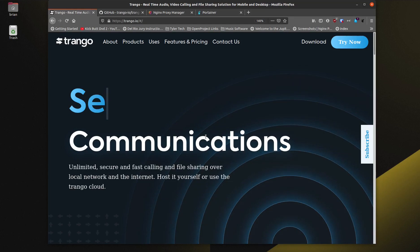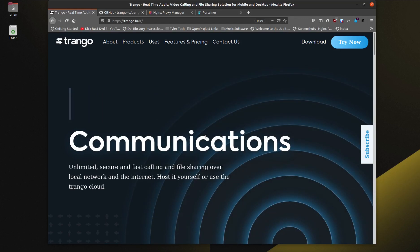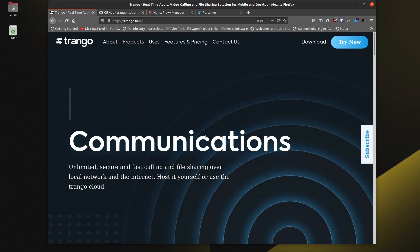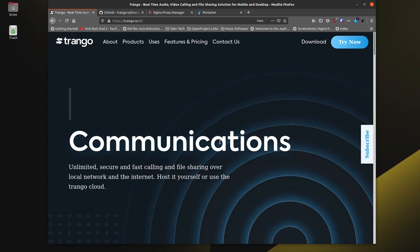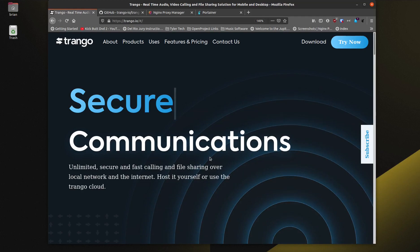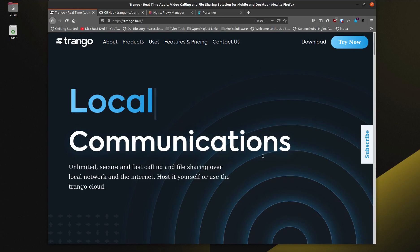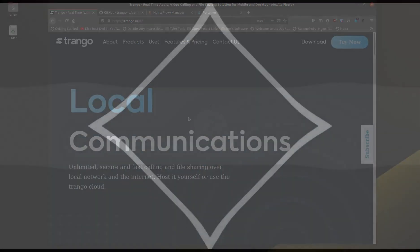Within your local network you might want to be able to do that. Maybe your kids are across the house or out in a different building, like I am out in my office, but I still want to be able to quickly call my mom or my wife. It basically looks at your external IP address and a few other things, determines if you're on the same network, and then shows you the other person if you are, which is pretty nice.